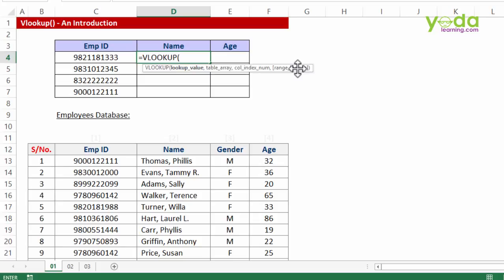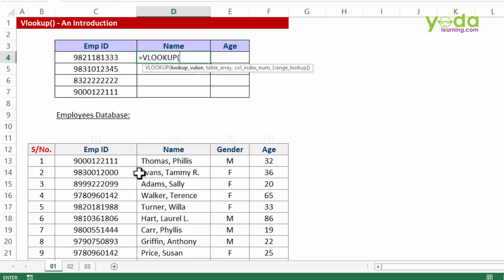Now here comes the series of parameters which we'll be trying to feed in to get an answer. The first thing it says is lookup value. Be very careful, this is lookup value and not values. This is the link with which I'm supposed to connect my question with the database from where I'm supposed to pull the answer. So lookup value, look for the employee ID.